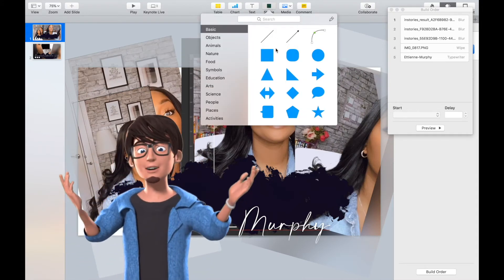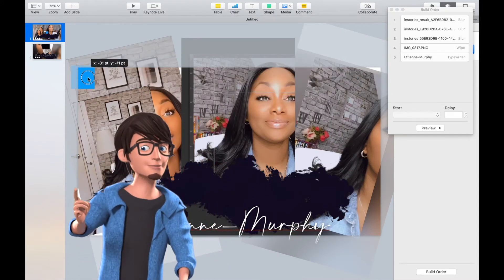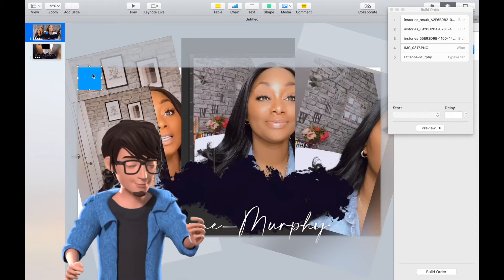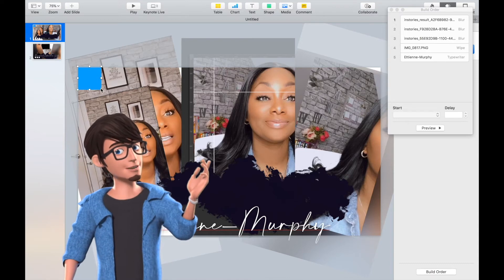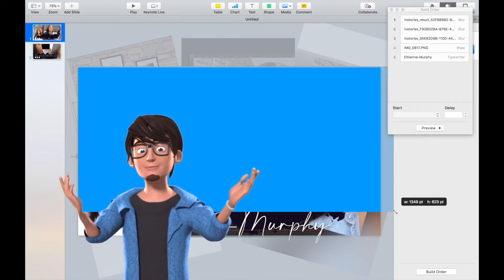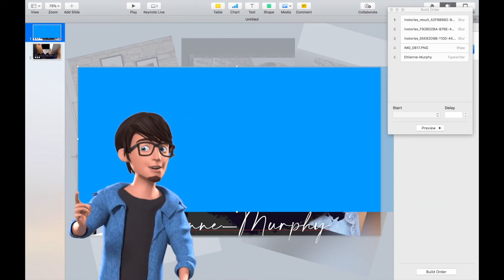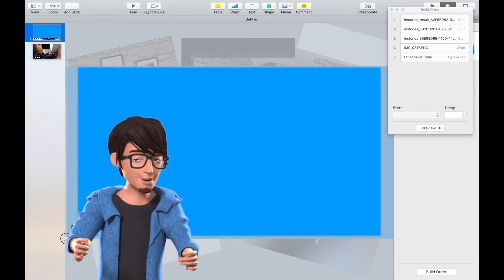Add in a green screen to create a smooth transition. Go to the shape icon and place them over your videos. Animate this shape also and go to Build to make sure that the animations flow in order.